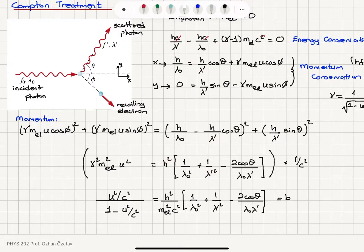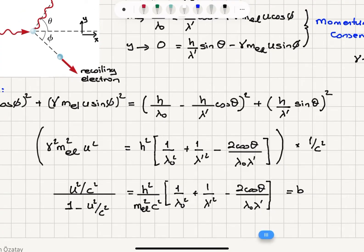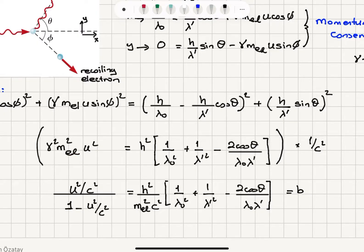This turns into h squared times (1 over lambda zero squared plus 1 over lambda prime squared) minus 2 cosine theta over (lambda zero lambda prime) multiplied by h squared. Now I divide this equation by c squared. Gamma squared is 1 over (1 minus u squared over c squared), so dividing by c squared gives u squared over c squared times 1 over (1 minus u squared over c squared). Taking the electron mass squared to the right-hand side, I define this whole expression as b.